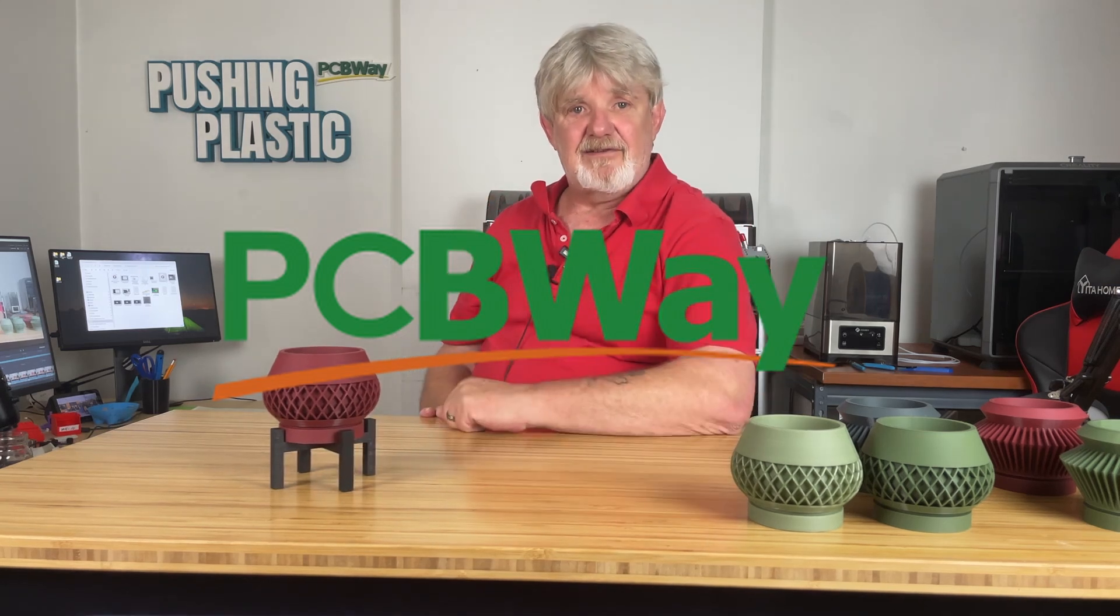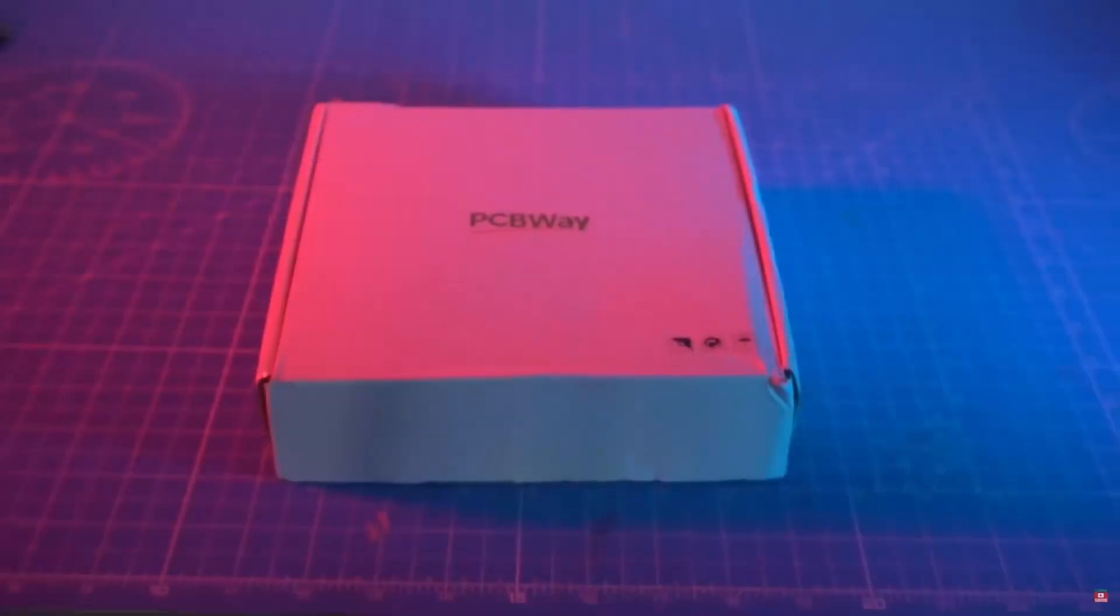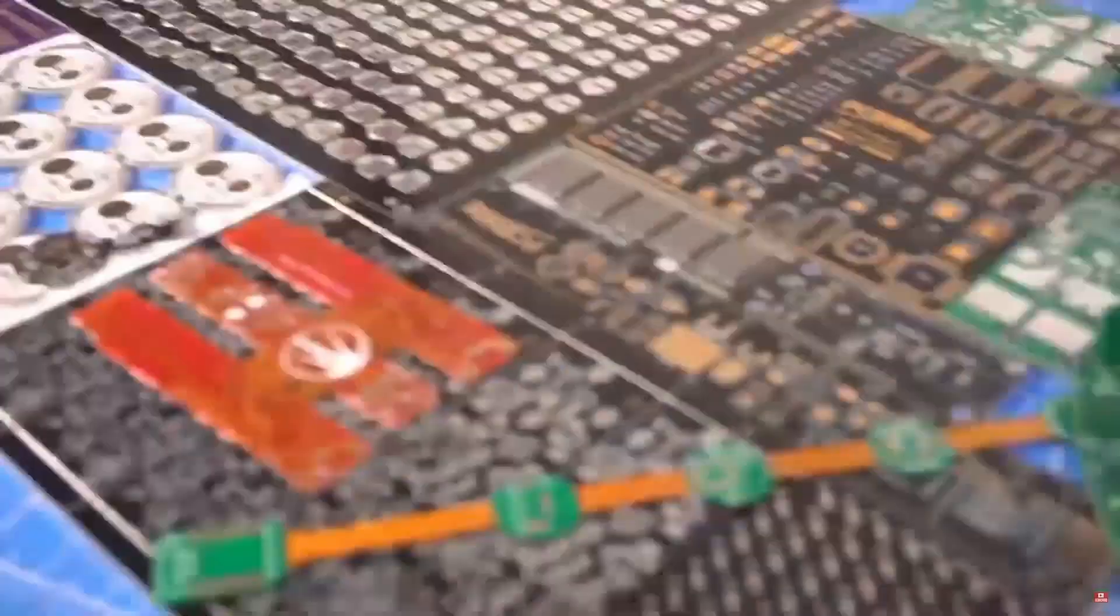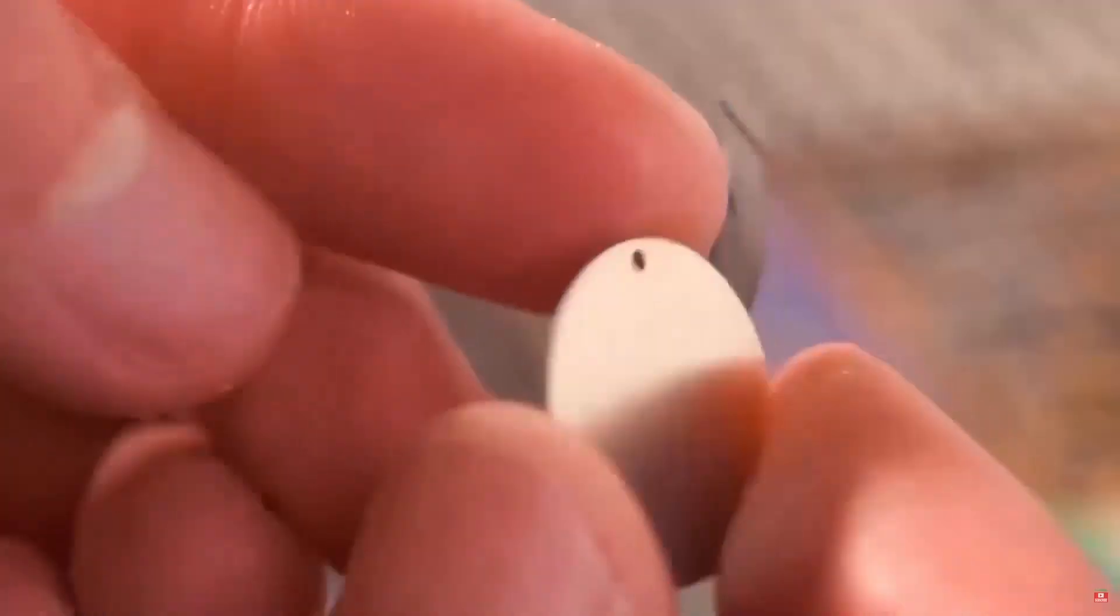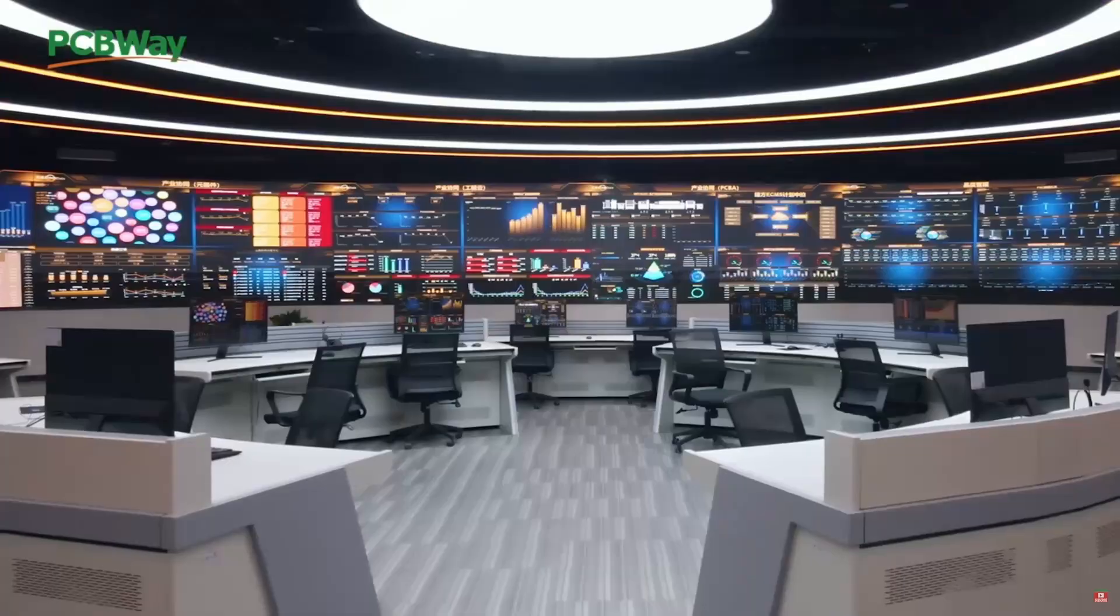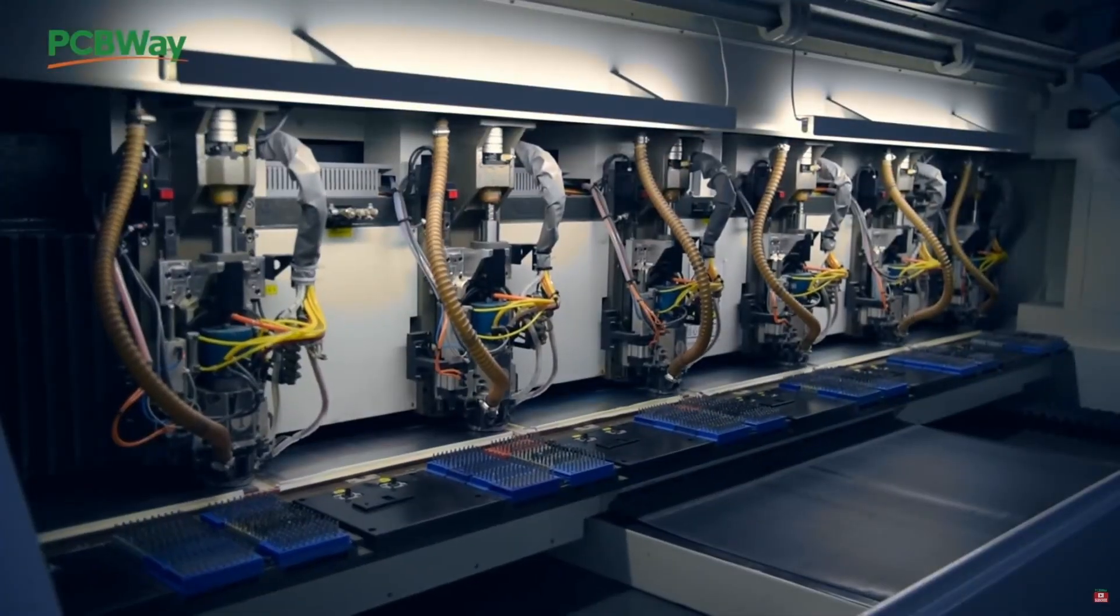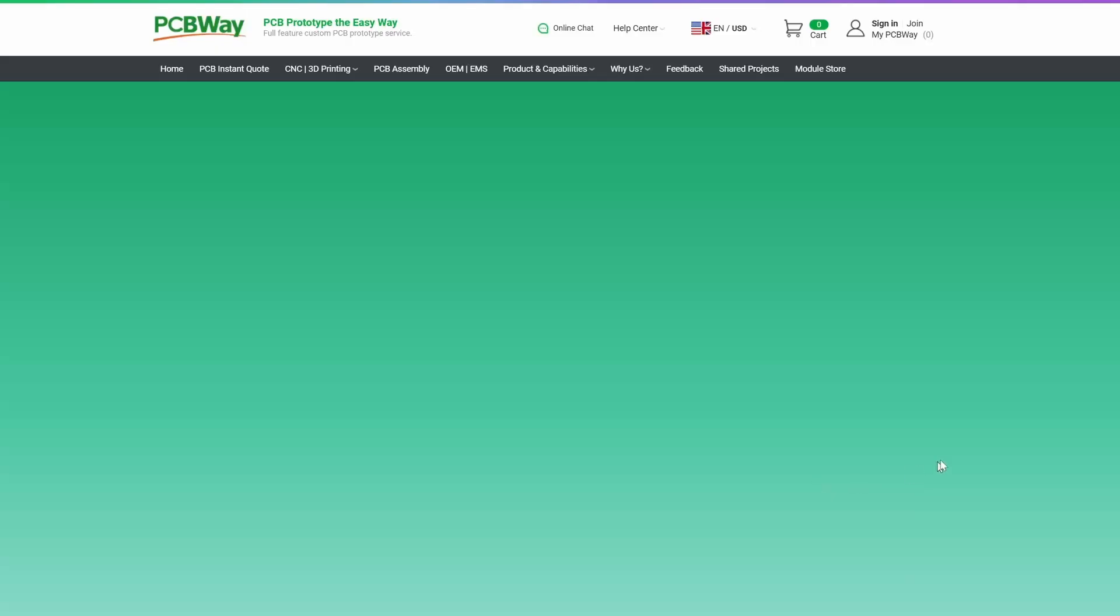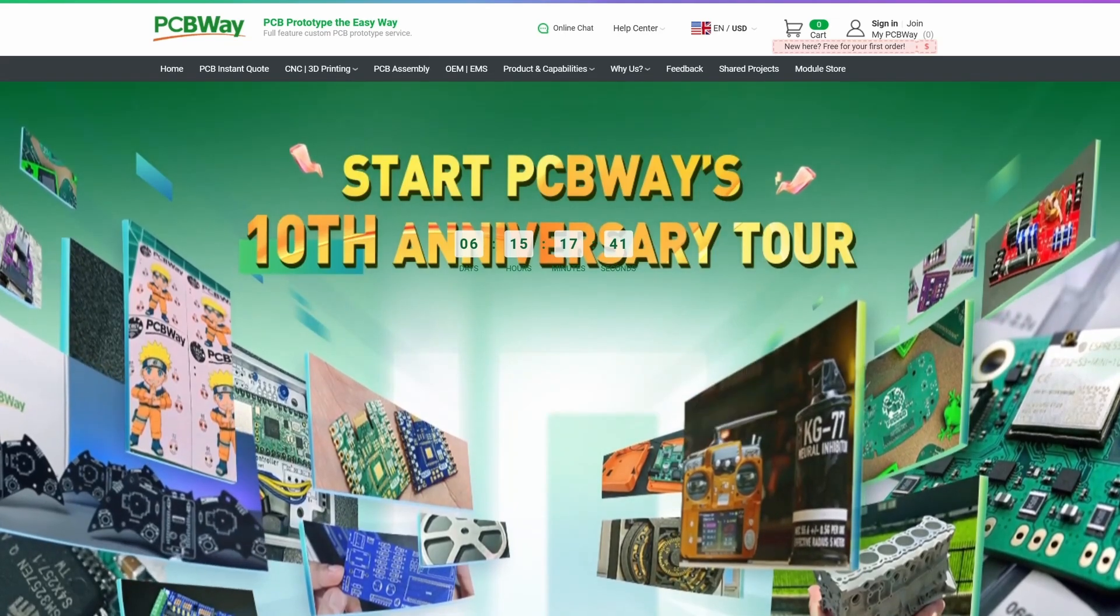This video is sponsored by our friends at PCBWay.com. PCBWay.com is celebrating their 10th anniversary as the destination for all of your prototyping needs. With state-of-the-art manufacturing facilities, PCBWay.com redefines innovation. Visit the PCBWay.com website and take a look at their 10th anniversary tour. Take your project from prototype to production with PCBWay.com.